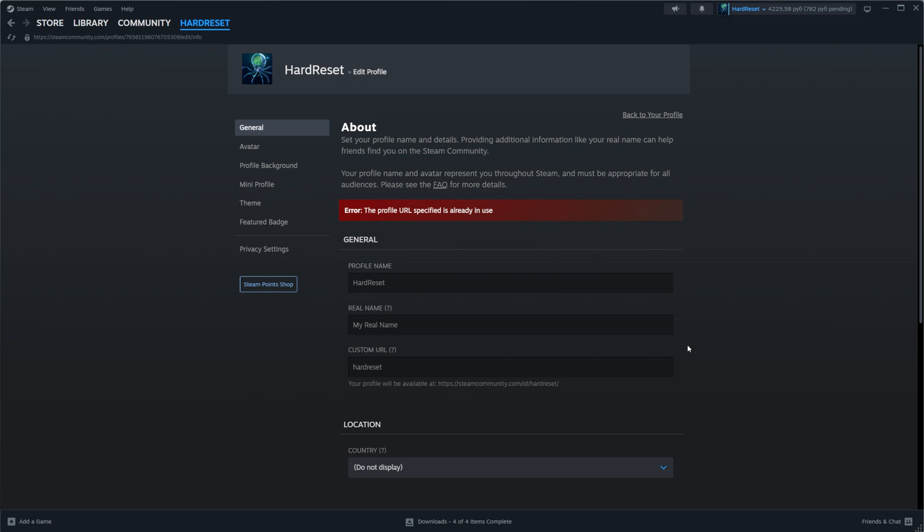In my case it says that the profile URL specified is already in use. So to be able to set a custom URL we just need to add there some extra characters. We can remove the current one and then enter a new one to try to find a URL that is not already taken.